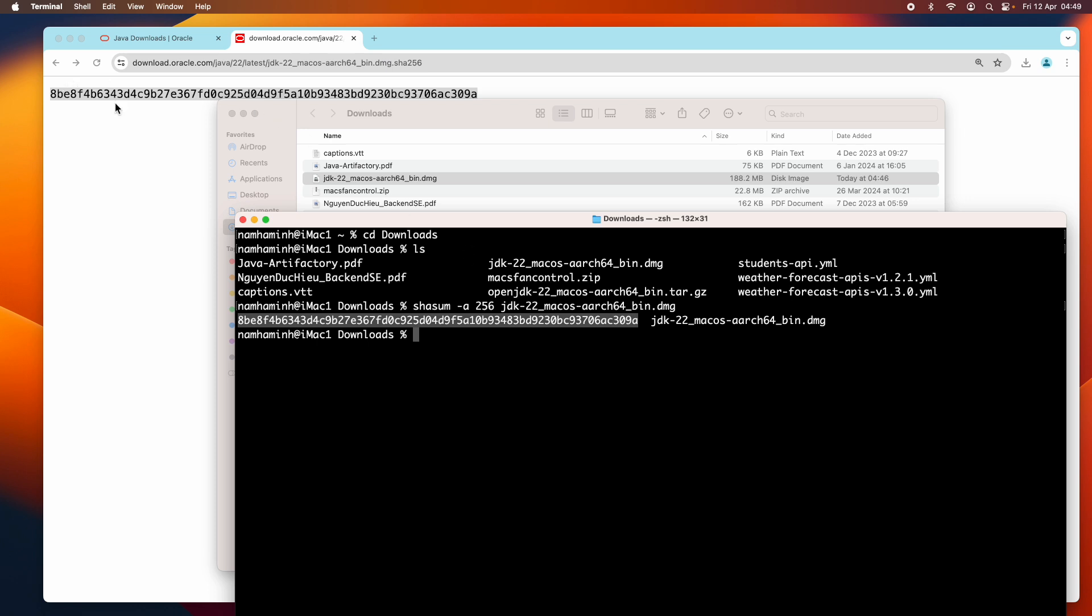Both are identical. If both are identical, that means we are safe to run this installer program for Oracle JDK 22.